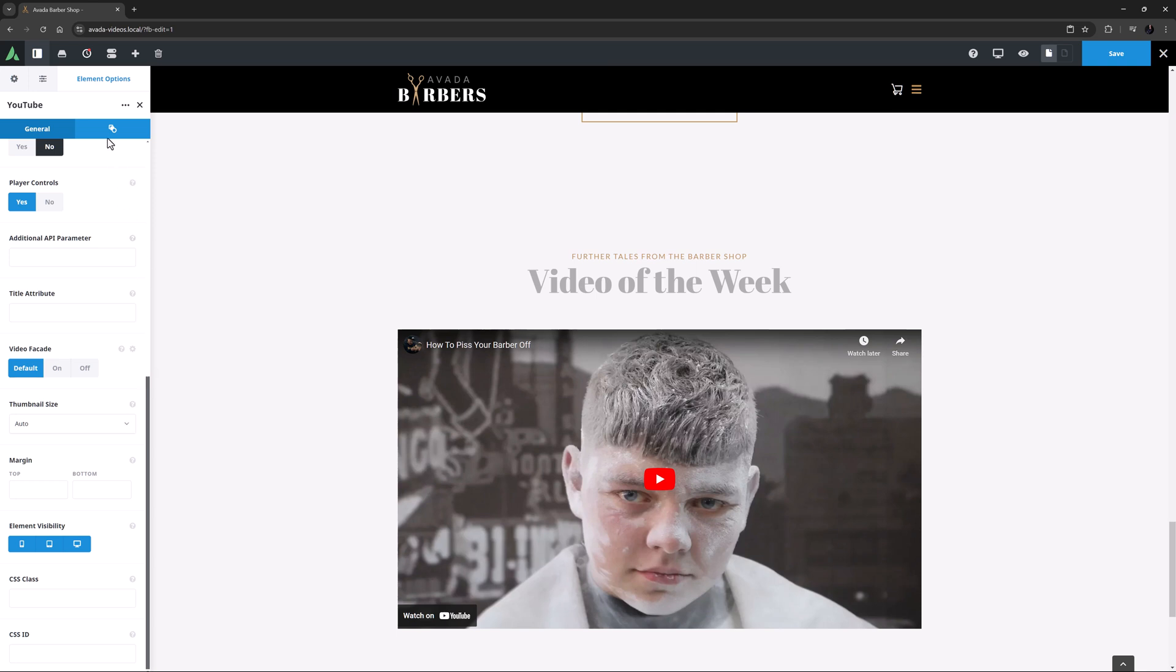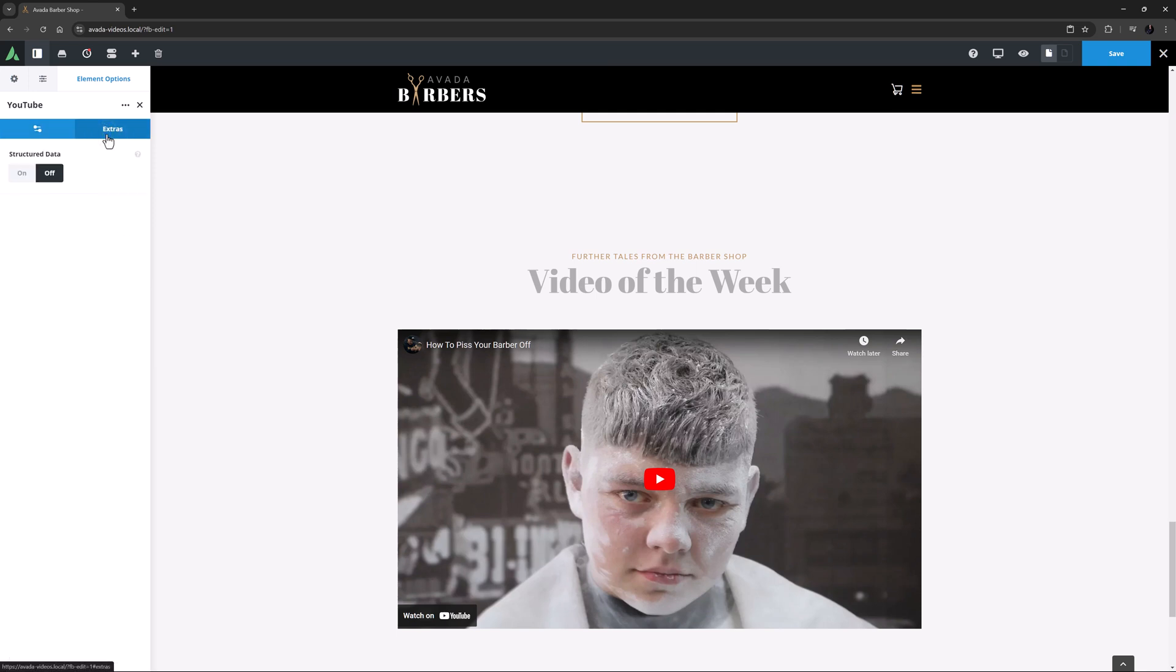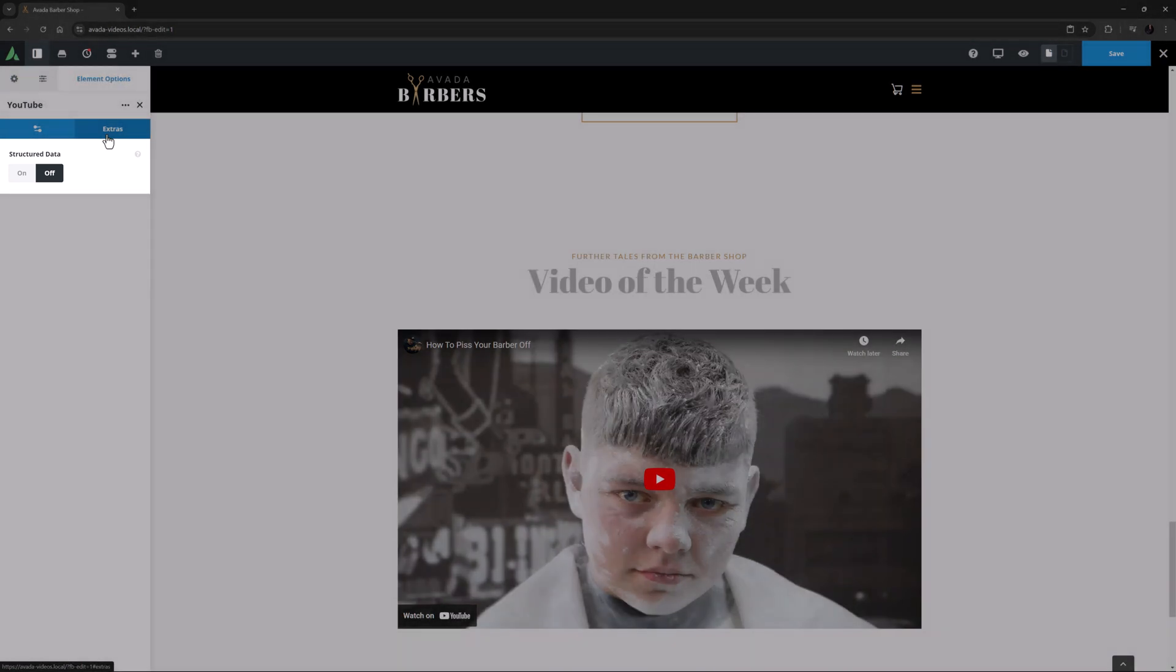There's also the Extras tab, with the one option of Structured Data, which enables structured data for better SEO.